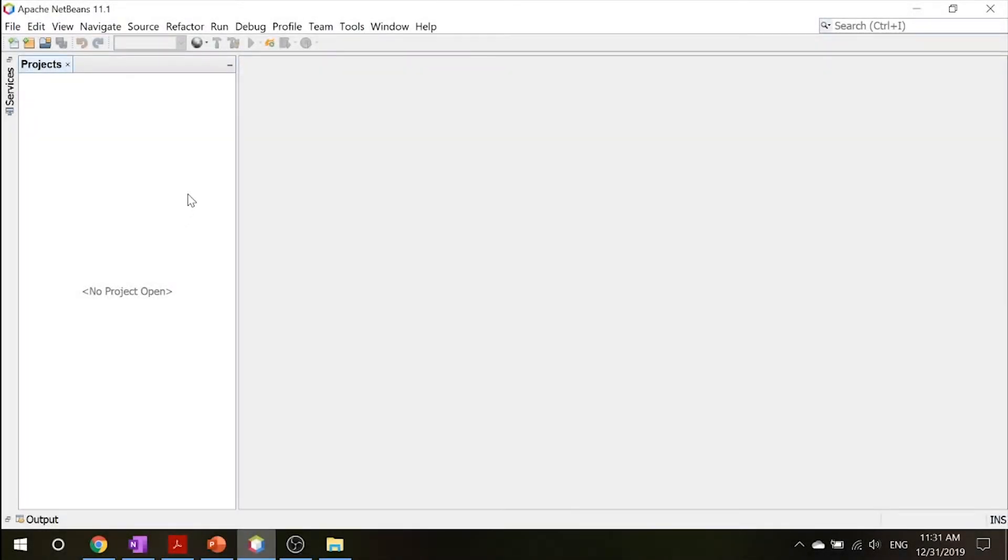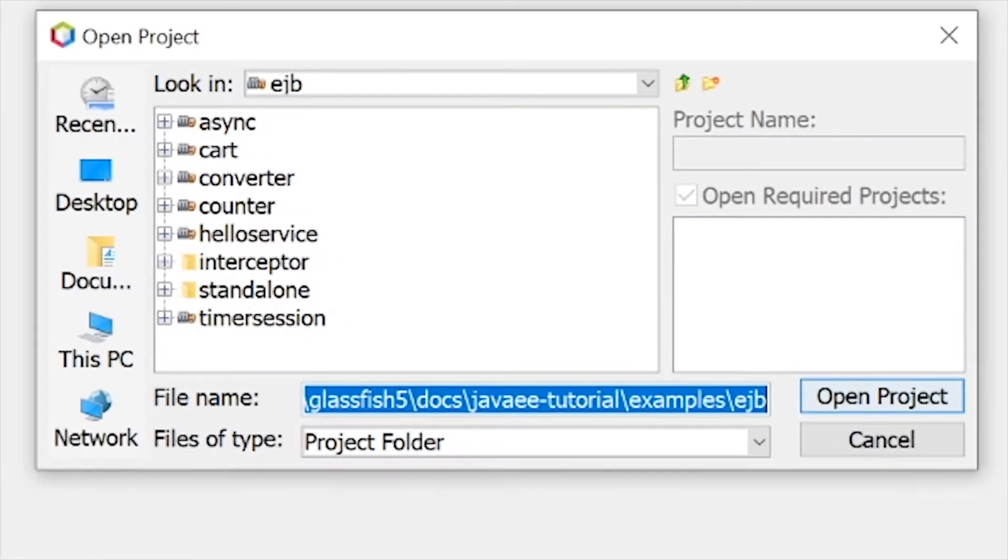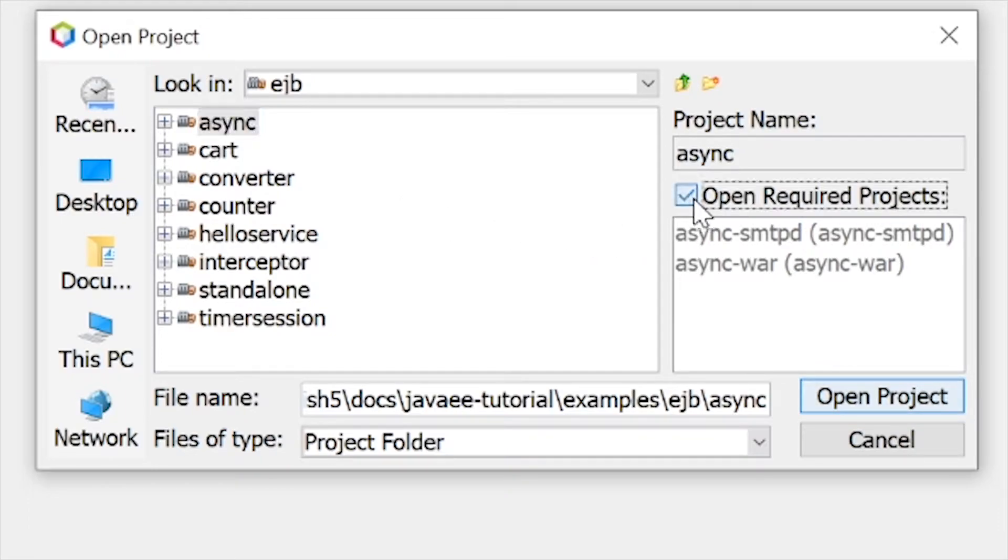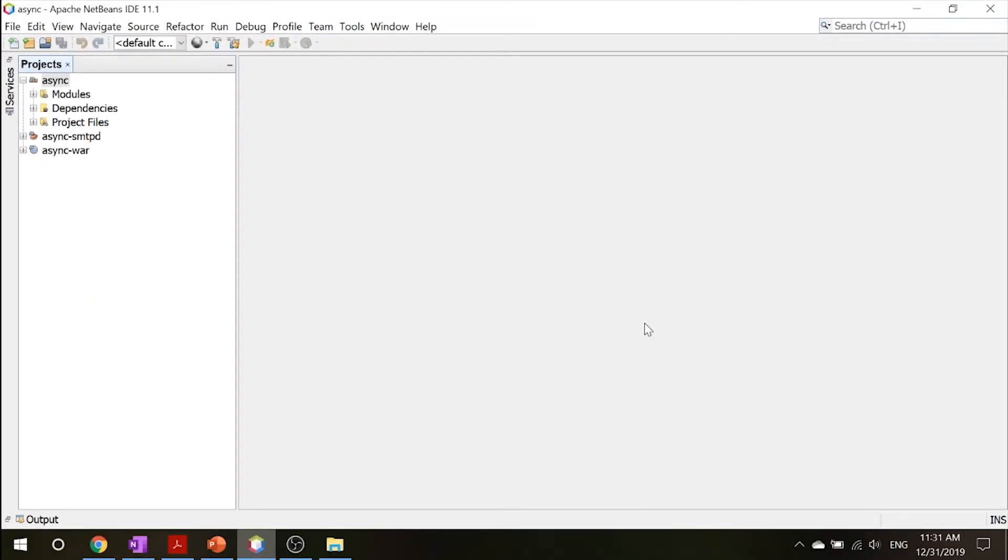Inside our NetBeans, let's go ahead right click and open project. Go ahead and click async and make sure that this open required projects box is checked. Go ahead and open the project.